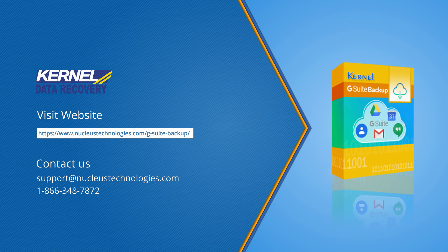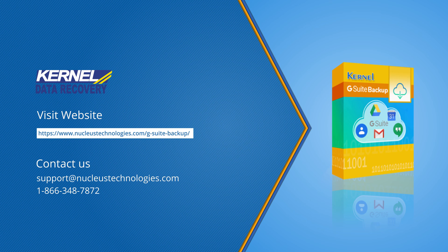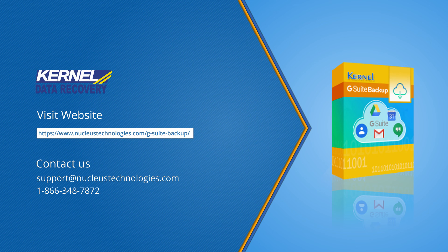Thank you for watching the video. Please subscribe to our channel to get more such videos and click the bell icon to get instant notification whenever a new video is uploaded. For more details, please visit our website. Have a nice day.